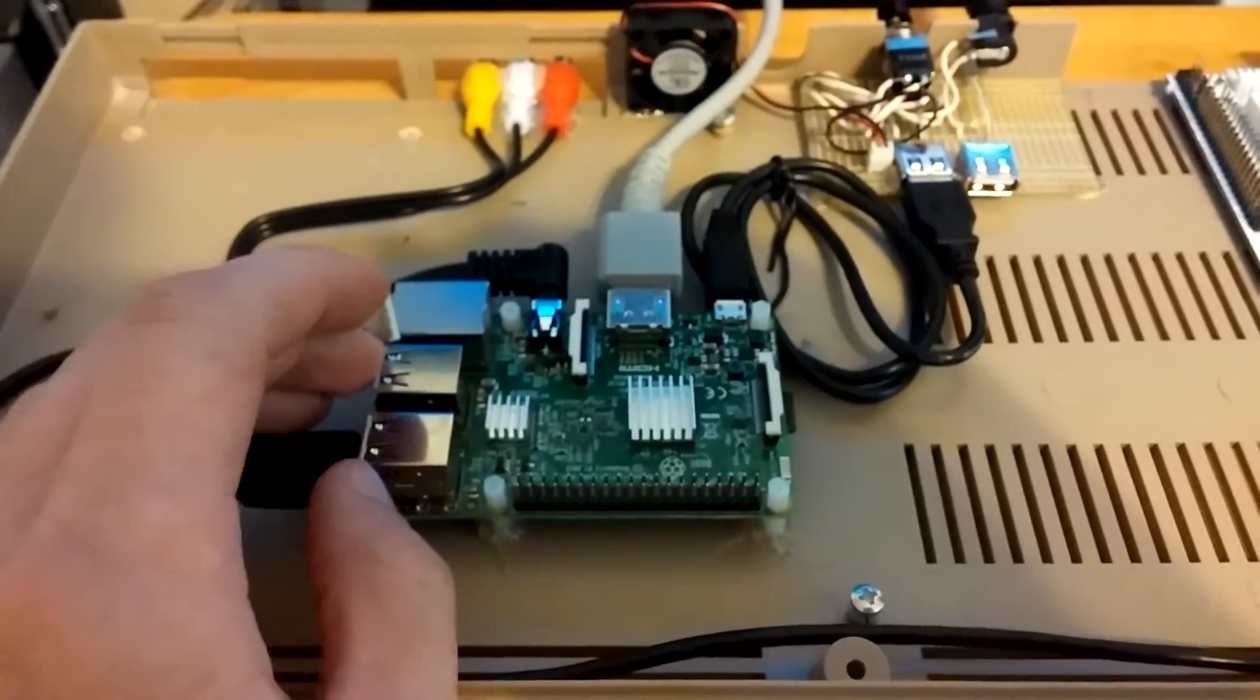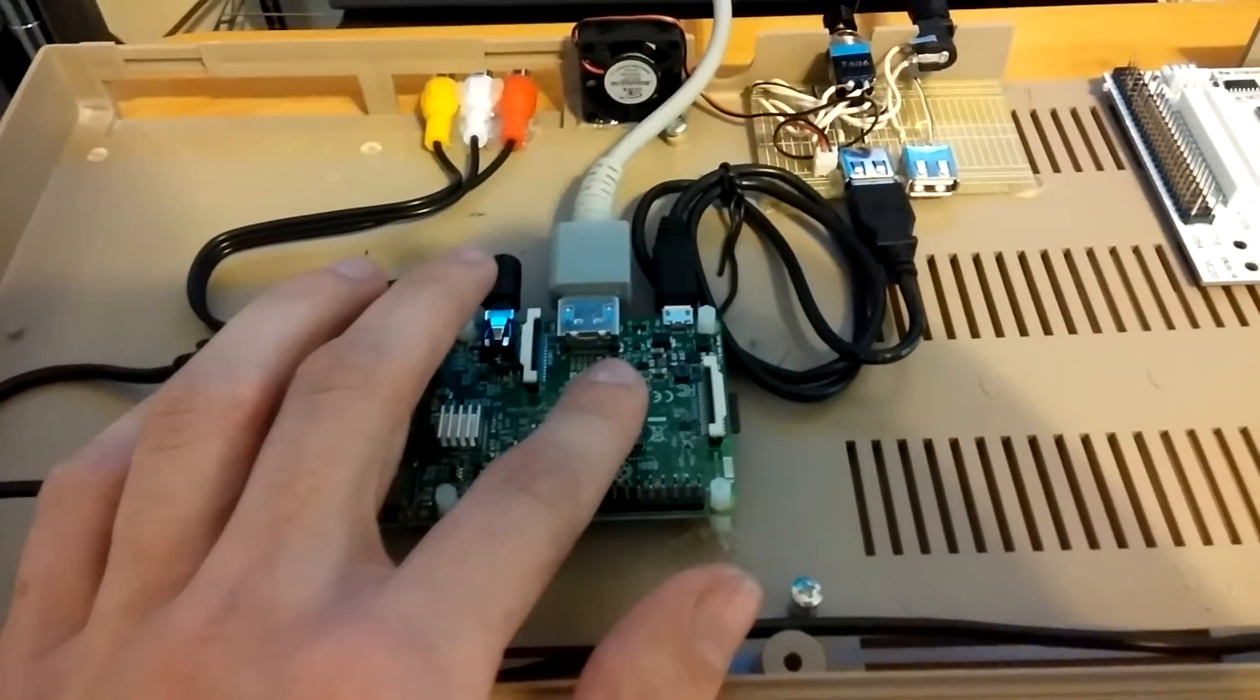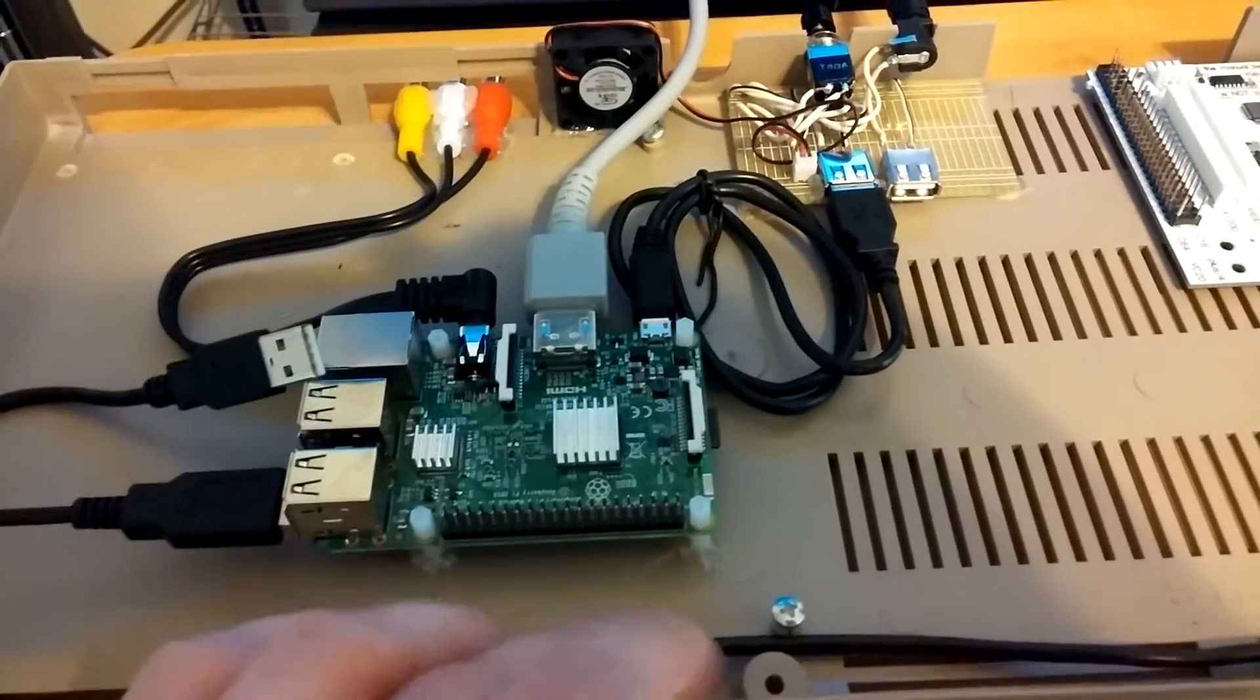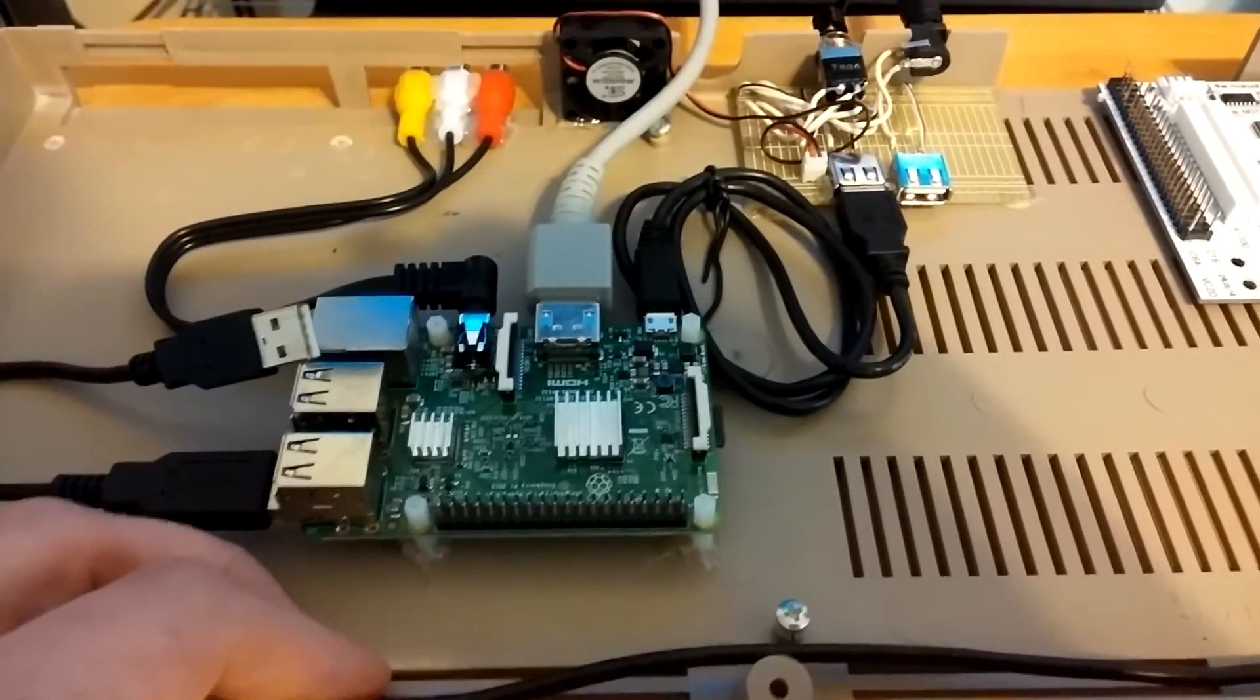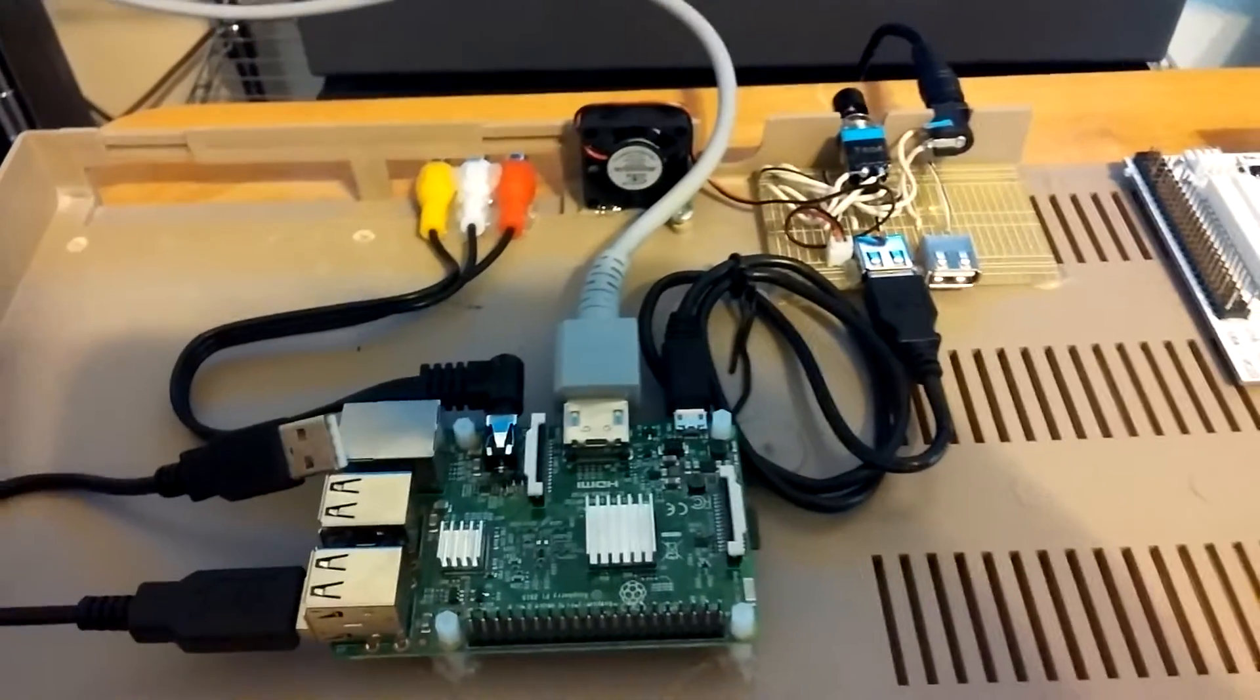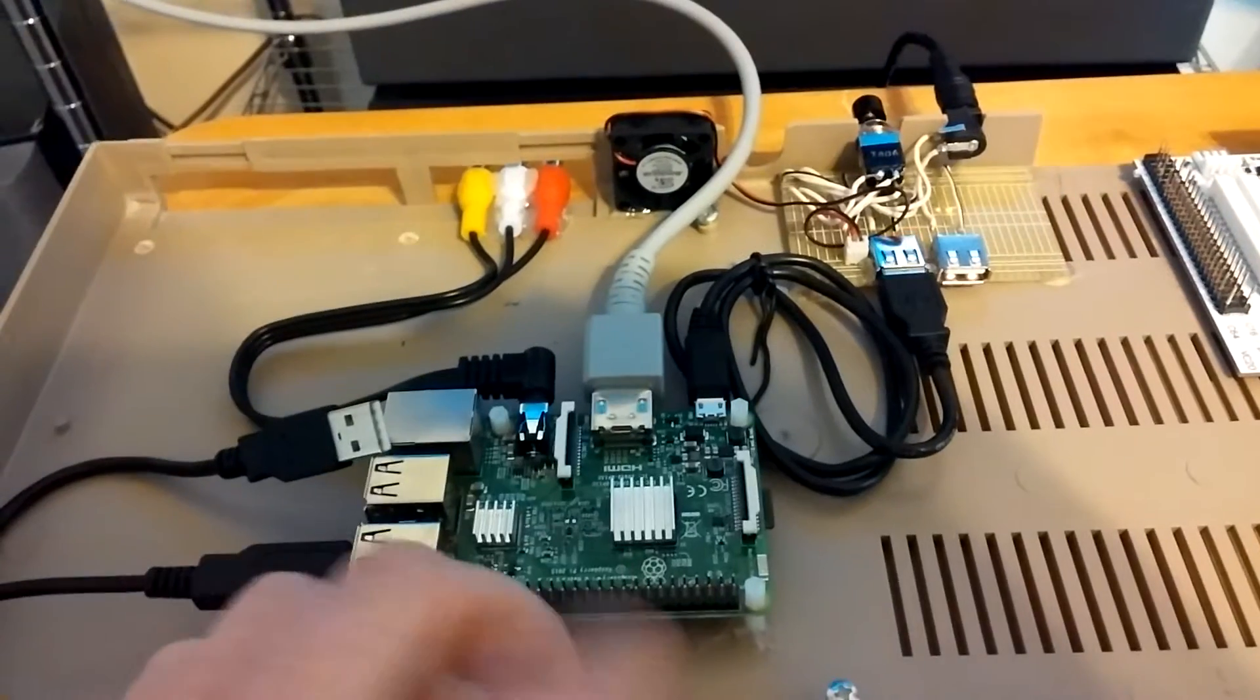Yeah, I've got it to 1.4 gigahertz right now on the quad core. And the RAM is overclocked to 550 megahertz. That's just for fun. I don't know. People say that the N64 and PlayStation emulators on retro pie run better when it's overclocked.